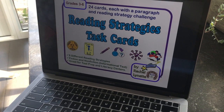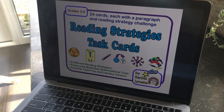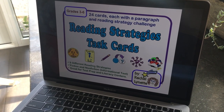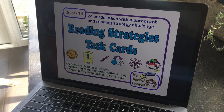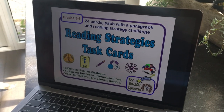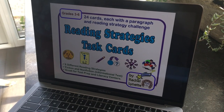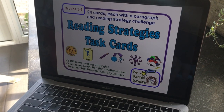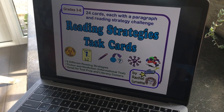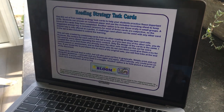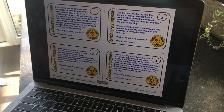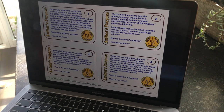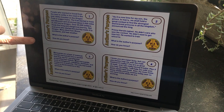Hello guys, this is your ELA work for the week — it might take you two weeks, it might take you three weeks, and it's something that all of you can work on. I'm going to send you the link to this so you'll have it, but I wanted to show you what to do on it. It's called Reading Strategies Task Cards. You come to this first page that has these different cards on it.